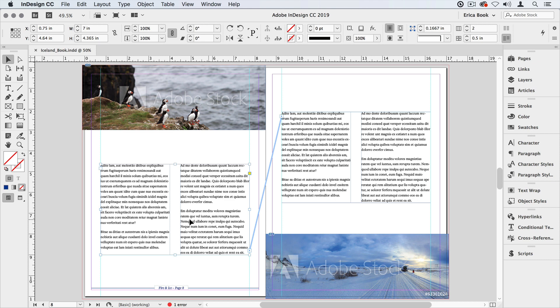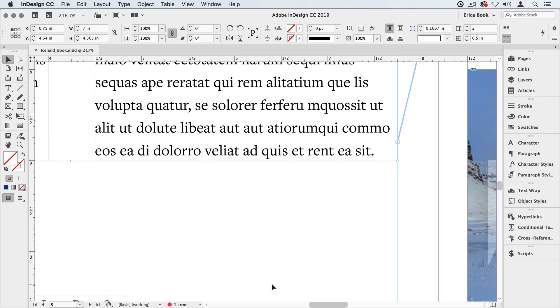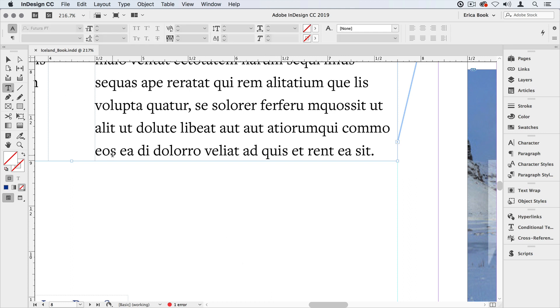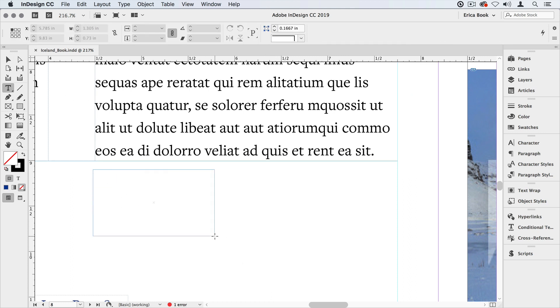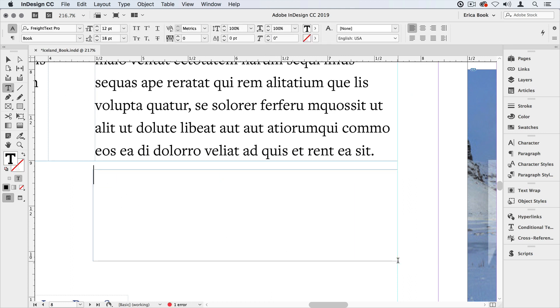The first thing I'm going to do is come to the end of that story on the first page and grab my type tool and create a text frame. And in here I'm going to type continued on page space and we're going to use an automatic page numbering here in a second.